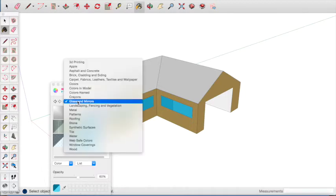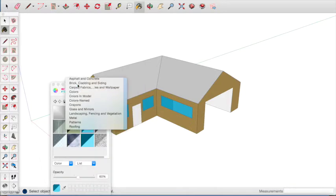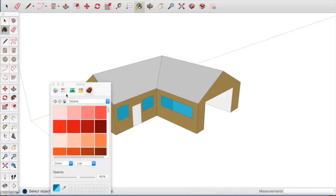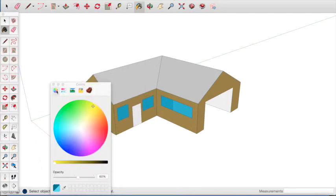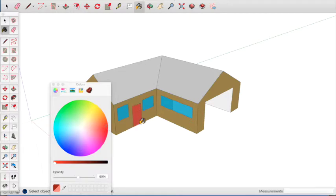We can switch back to solid colours by clicking colours. Selecting a colour for the front door, we will choose red and click on the door.